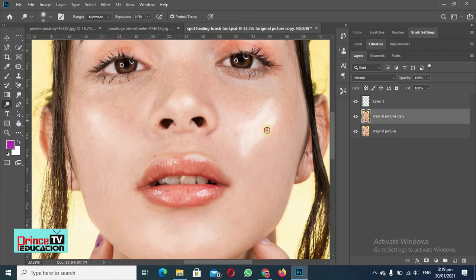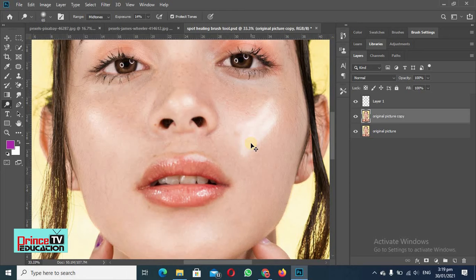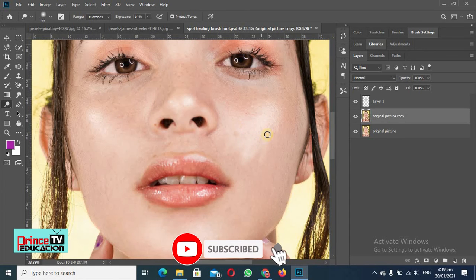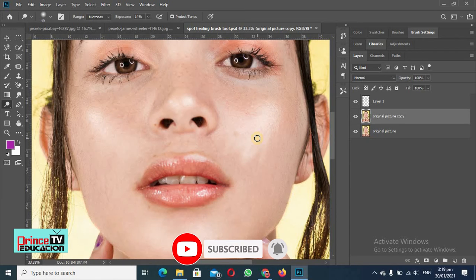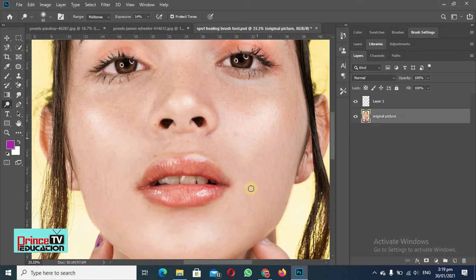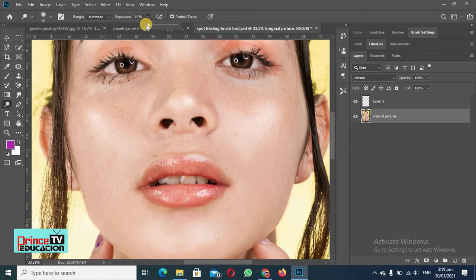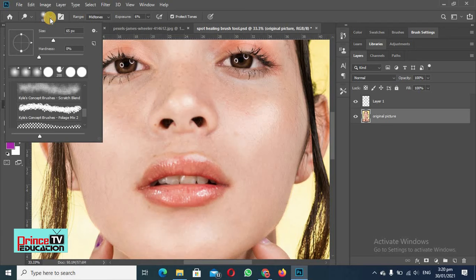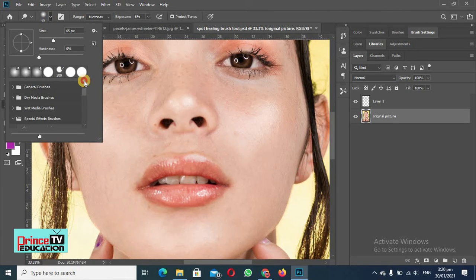So let me undo all changes. I will reduce it for you a little bit because this is appearing too much. Soft brush is selected, so we will use the soft brush.